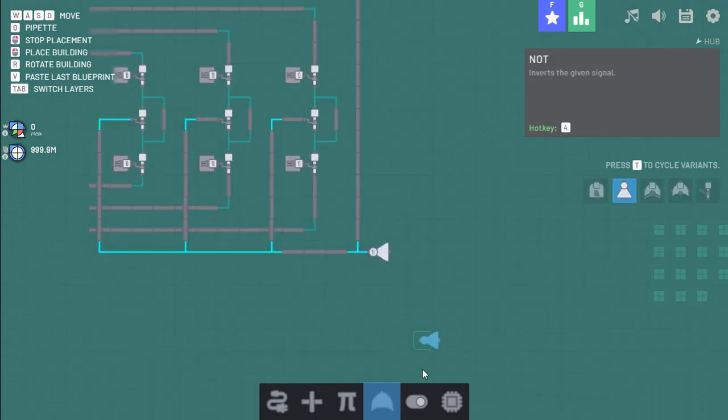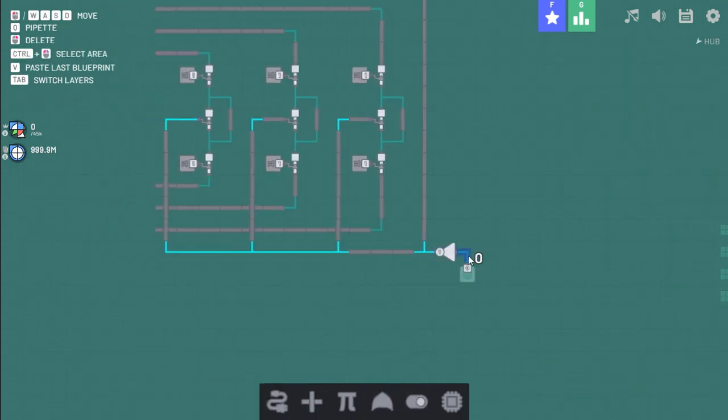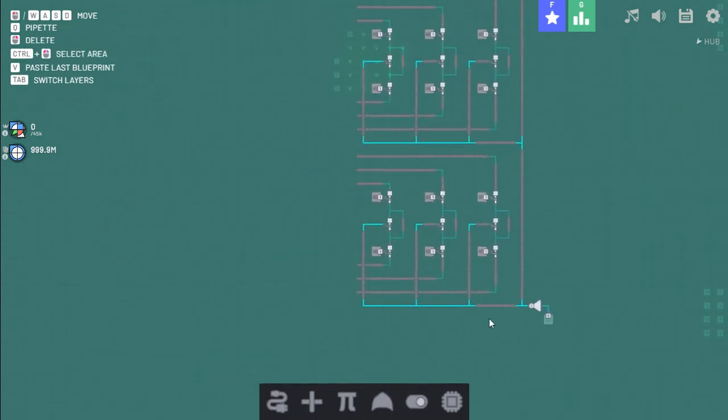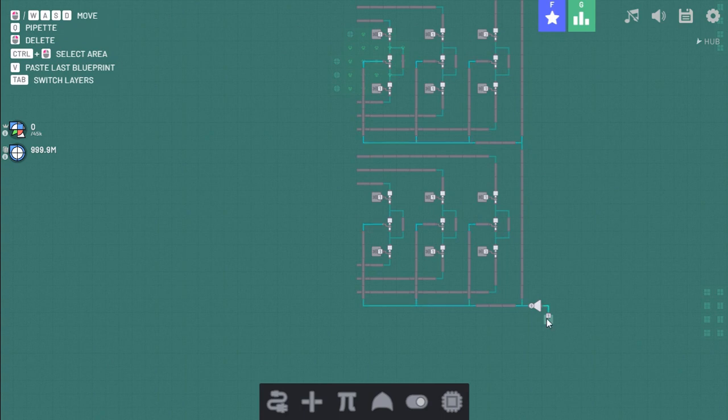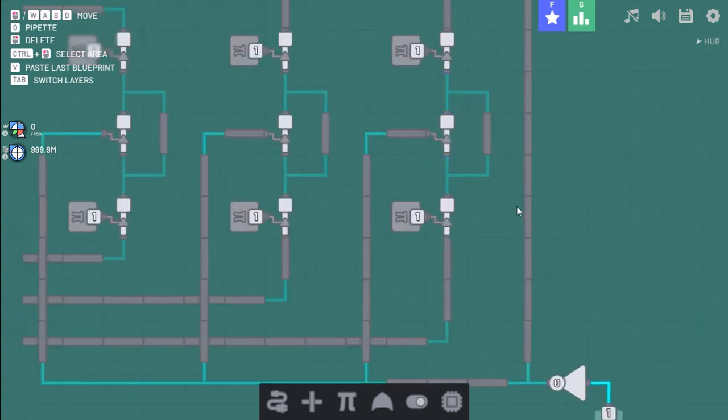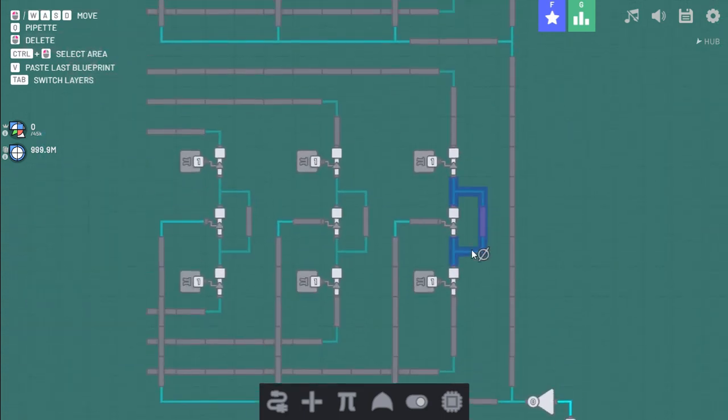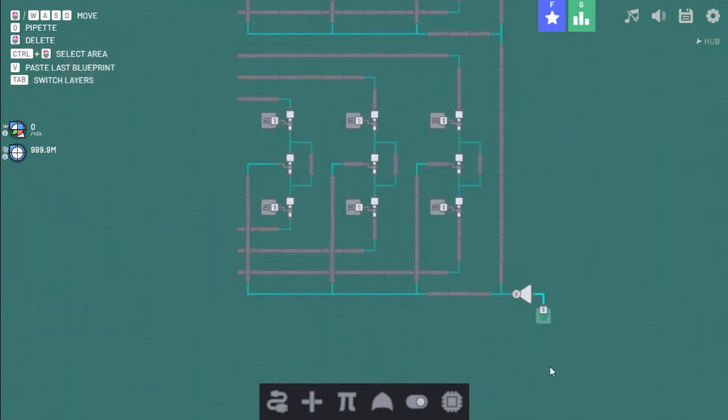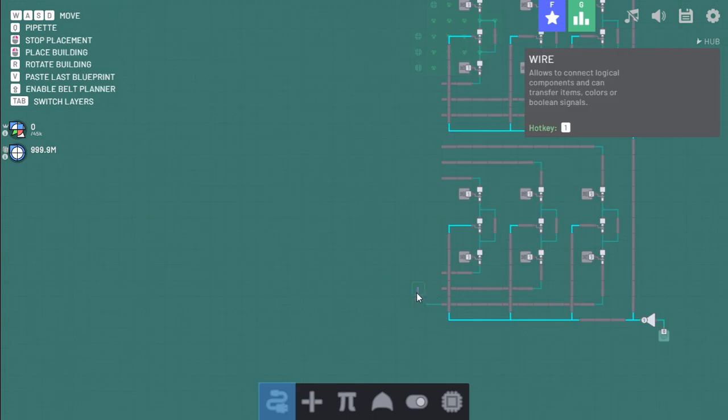Now to connect these. Not this. And this will be our reset system. So if we hit this button, all of these will turn off and it will no longer loop.